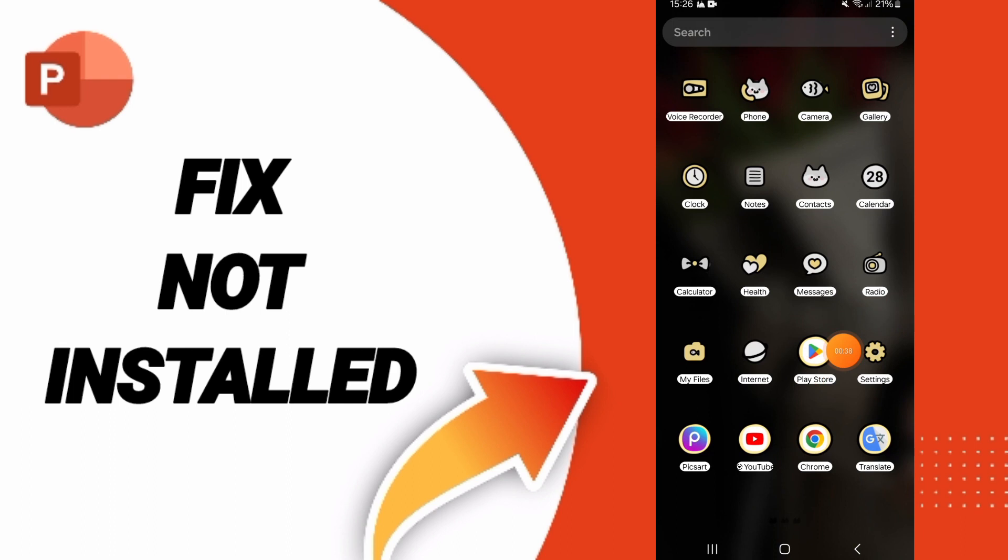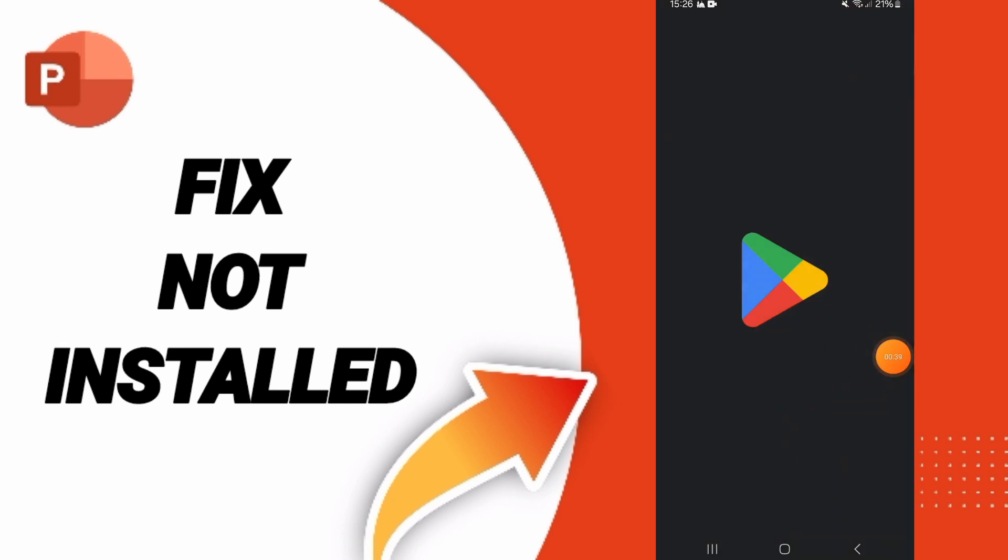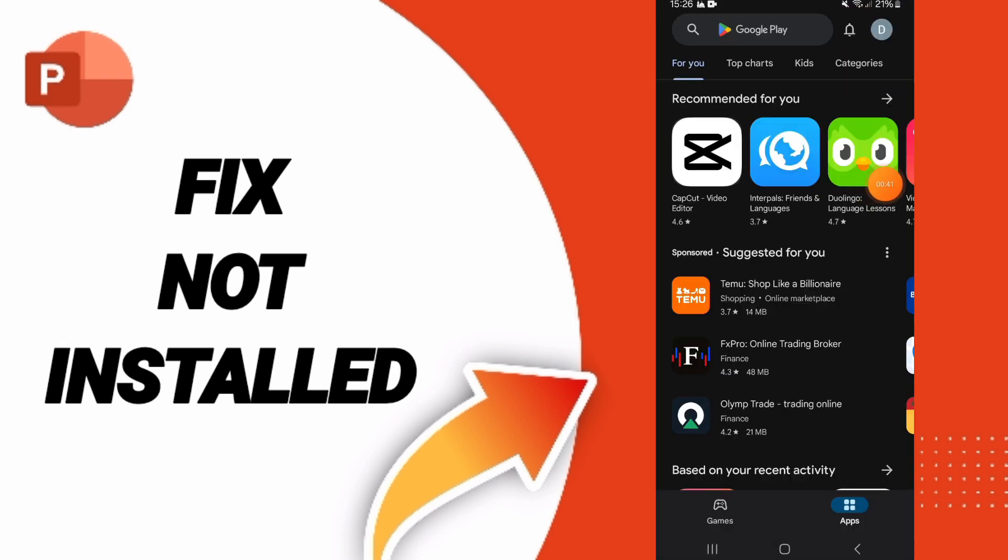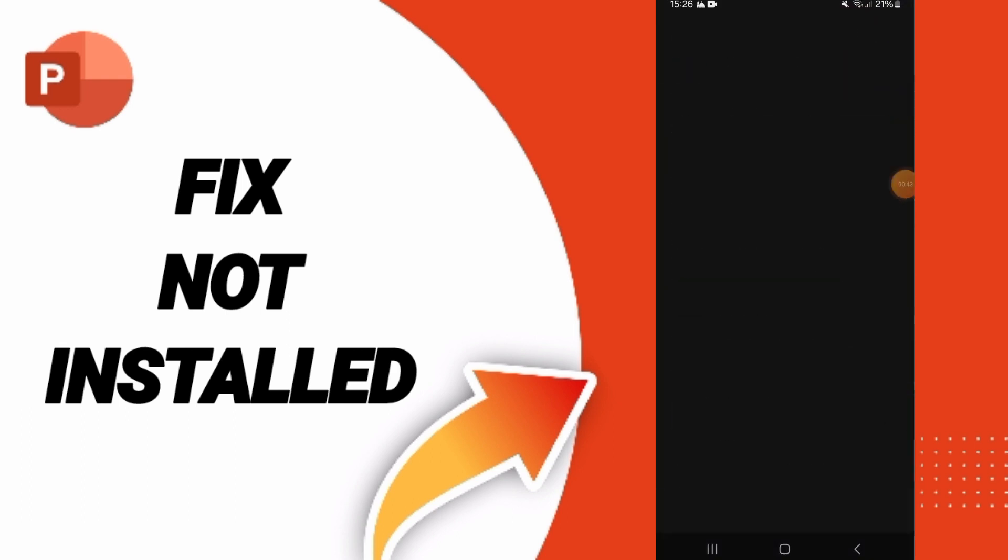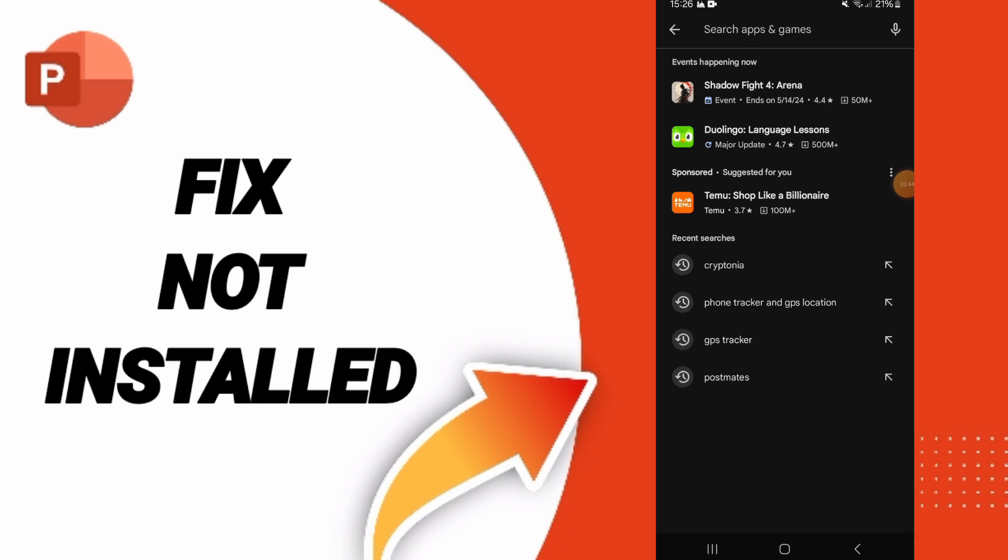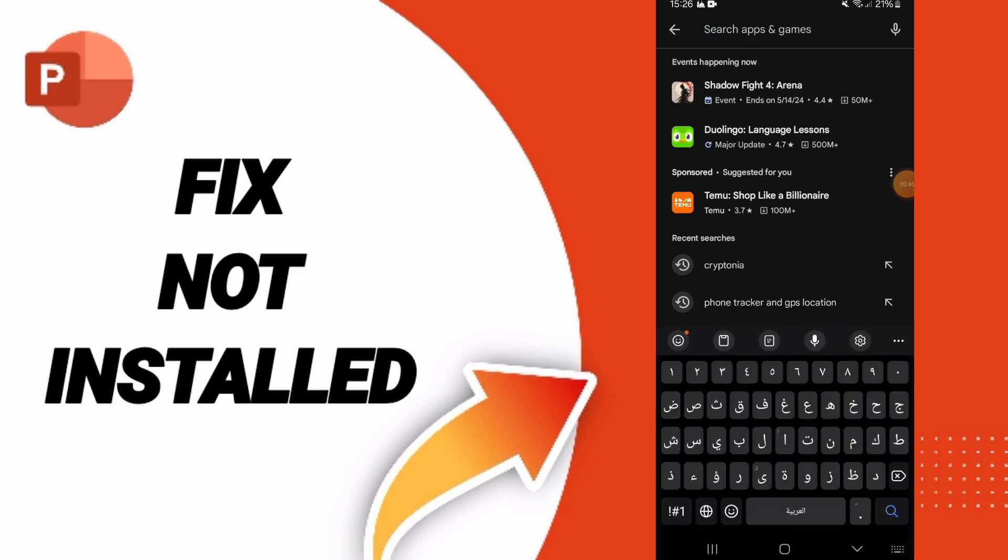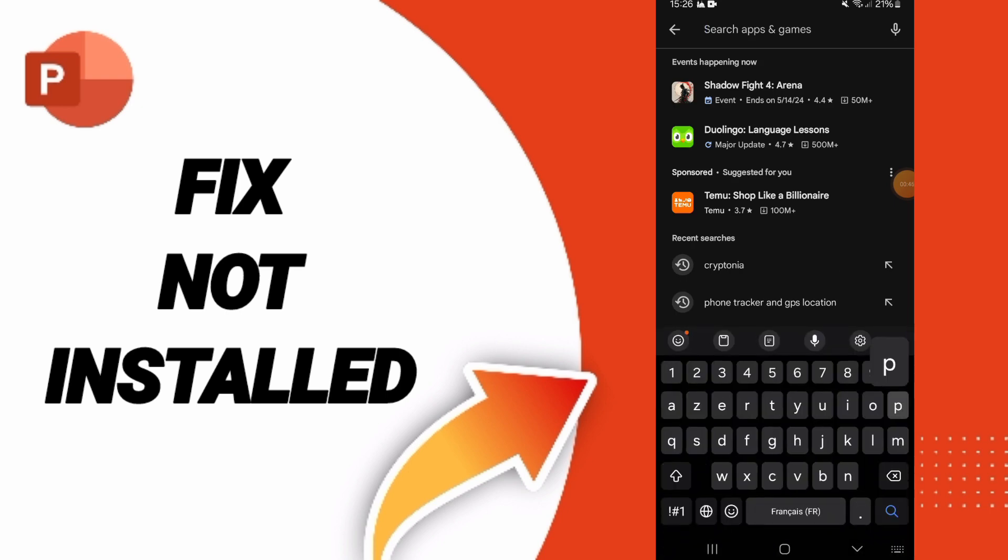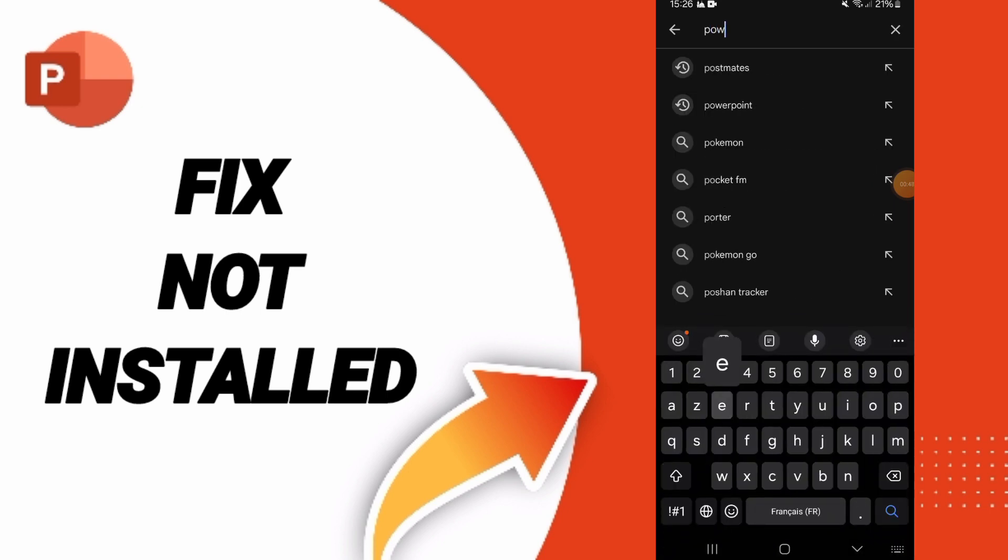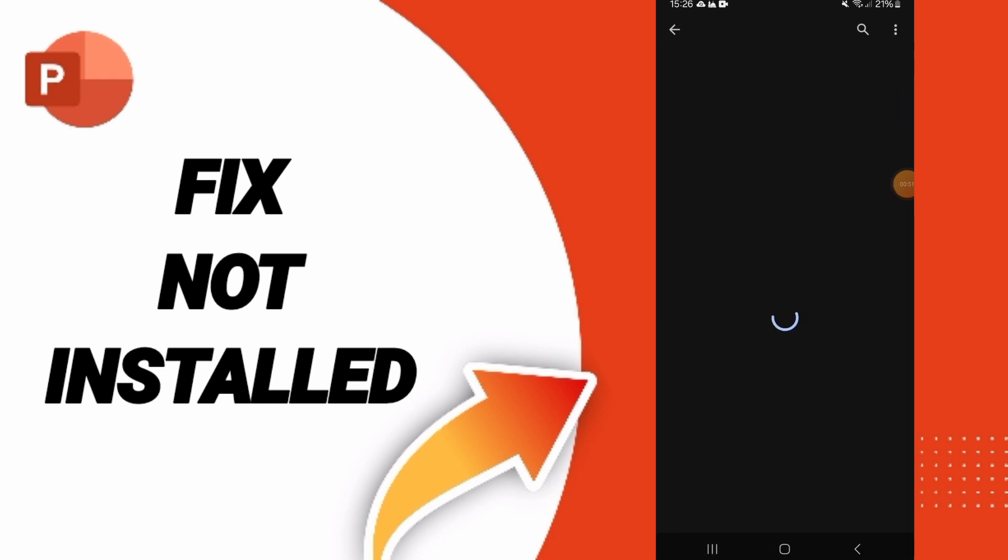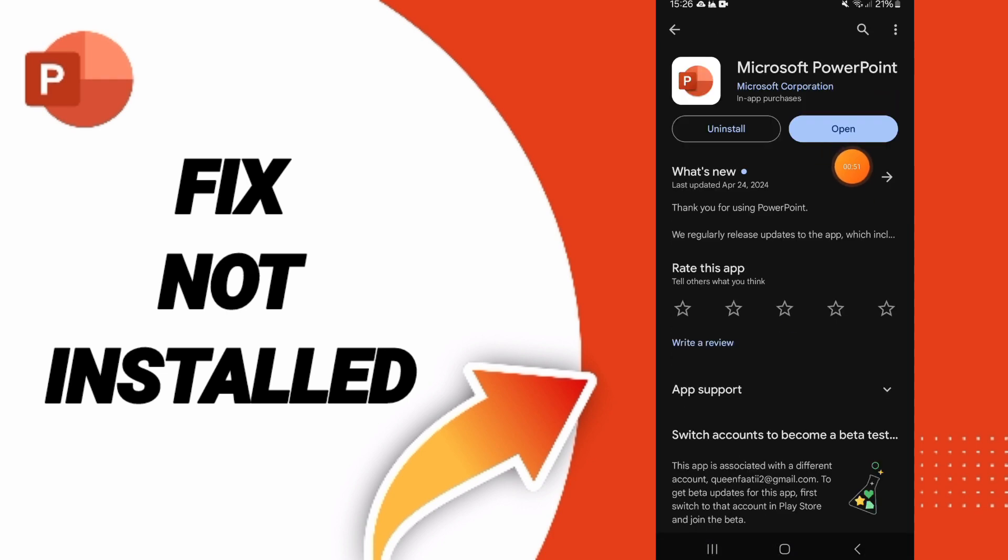In the end, you can go to Play Store. You can search for PowerPoint here, and you can click here. PowerPoint will open, and then you can update your app if you find updates available.